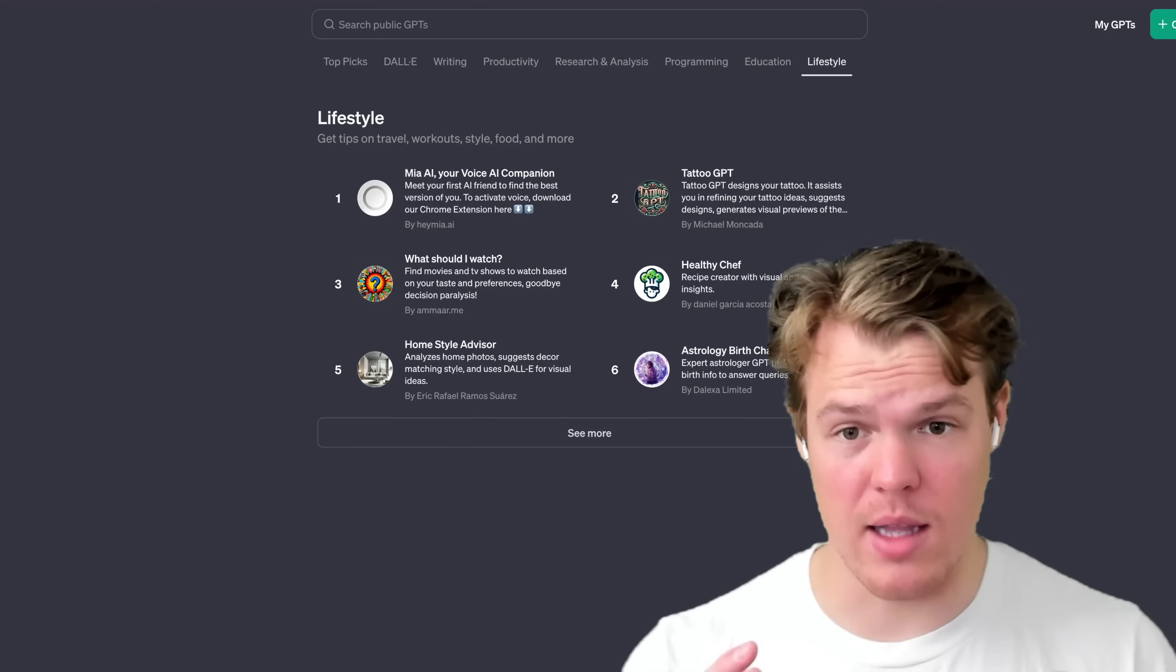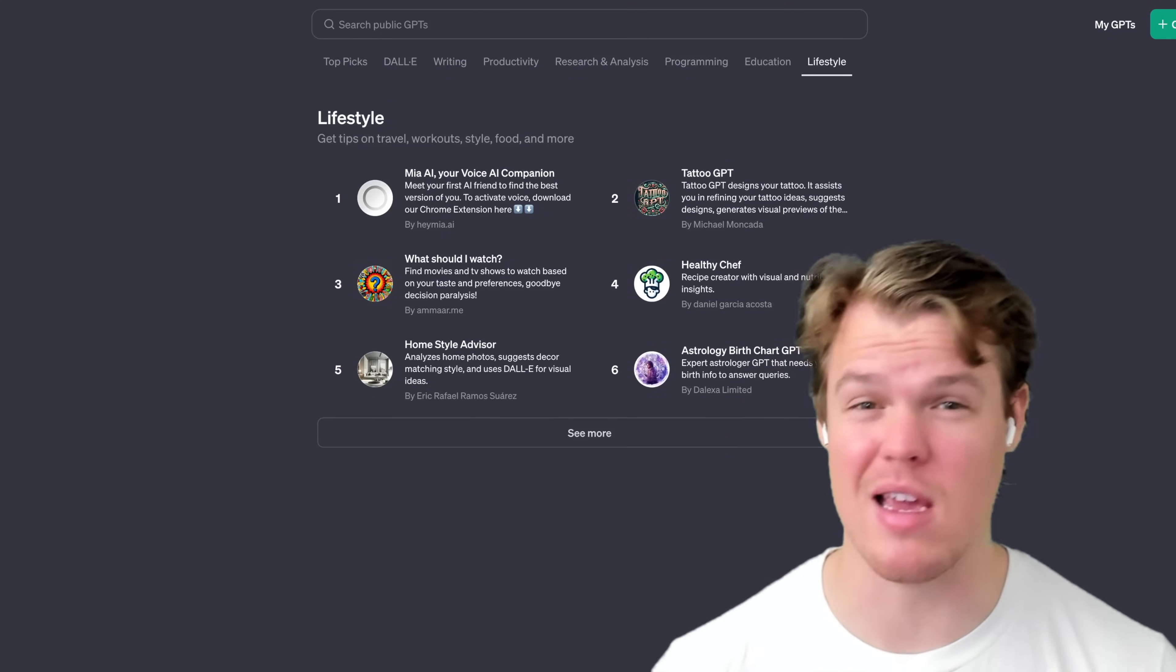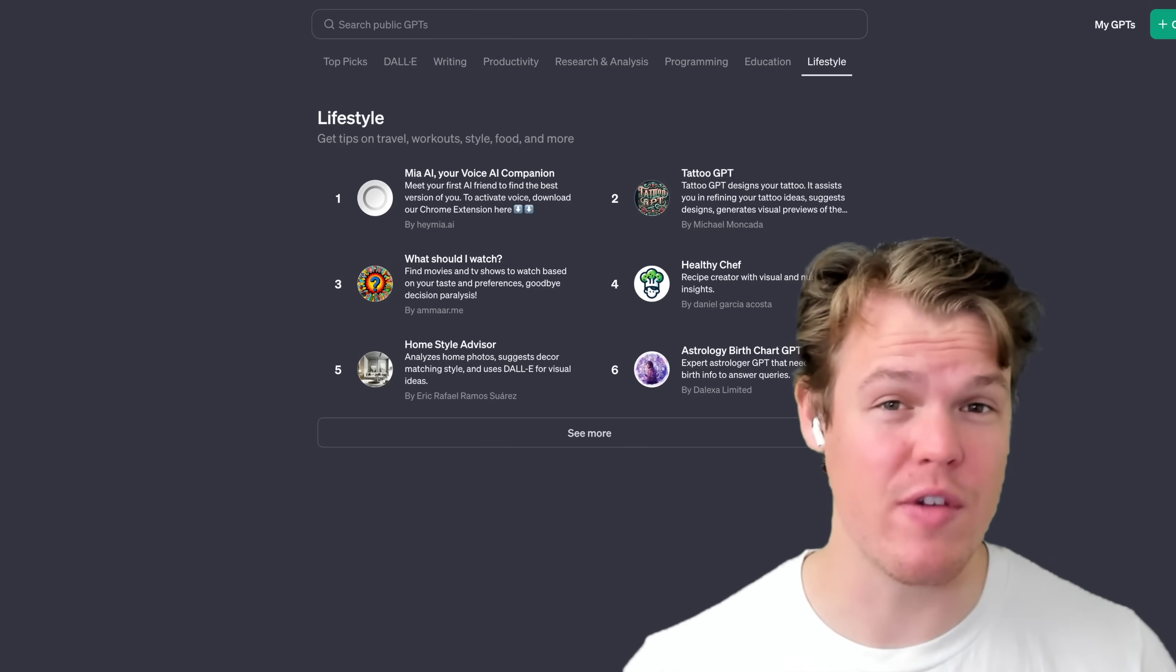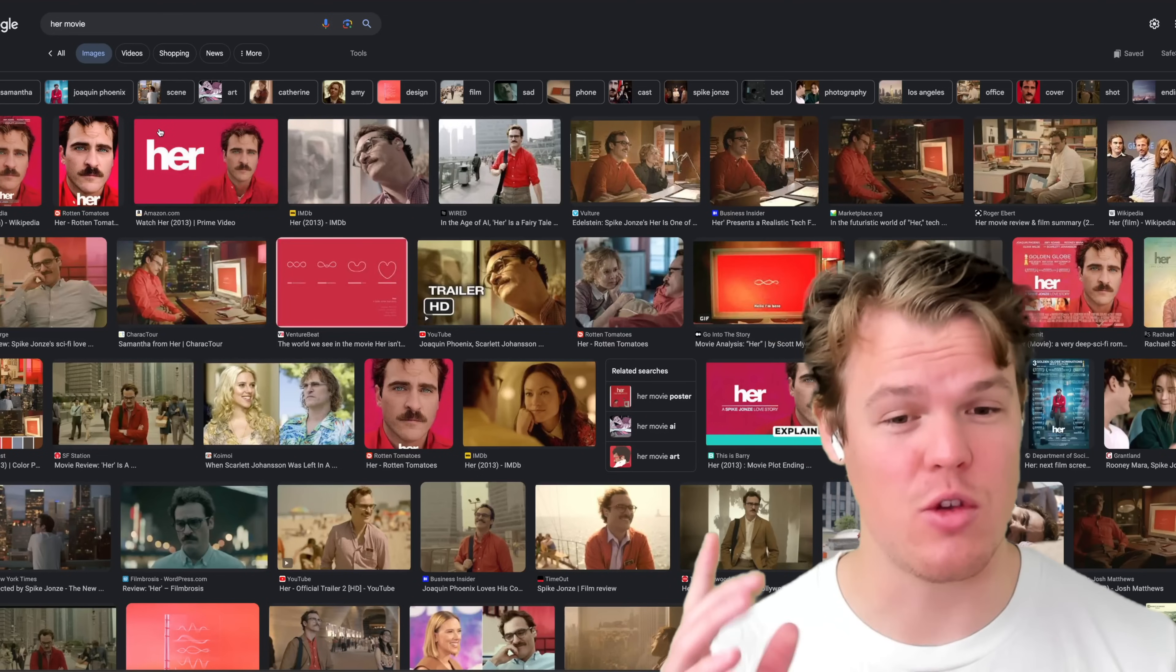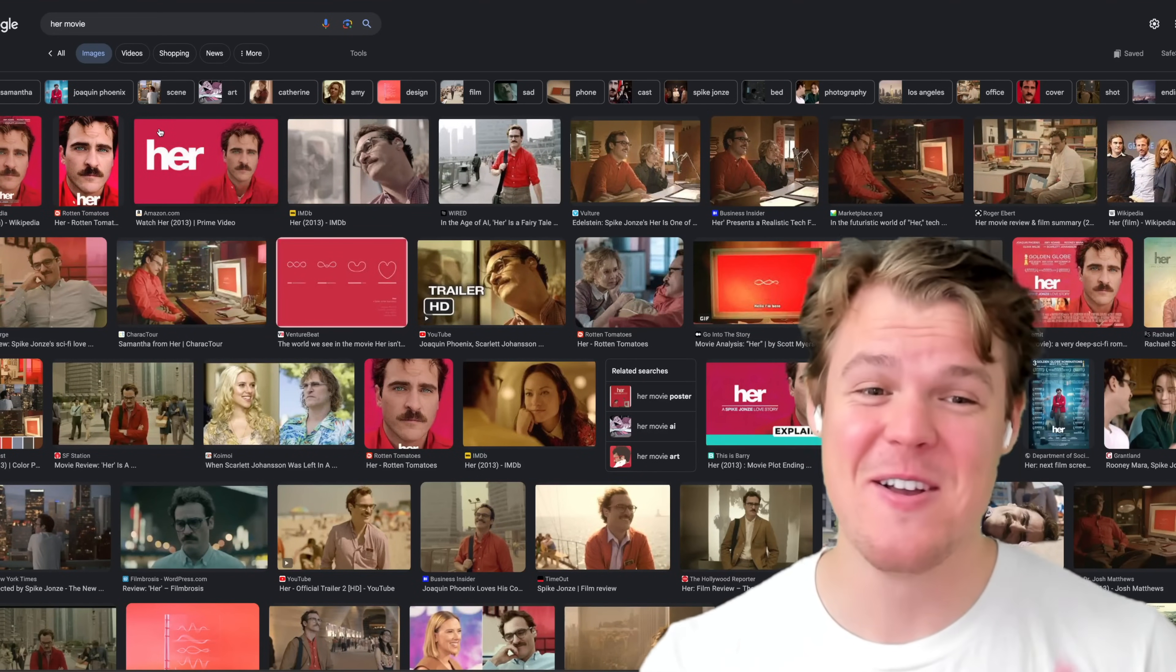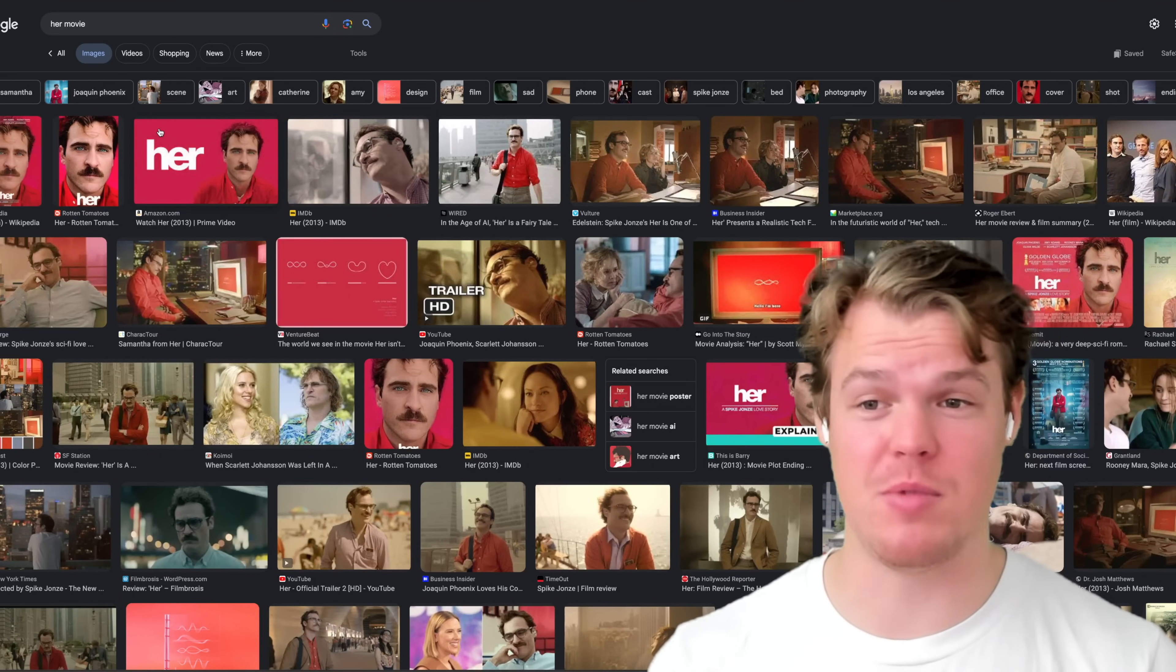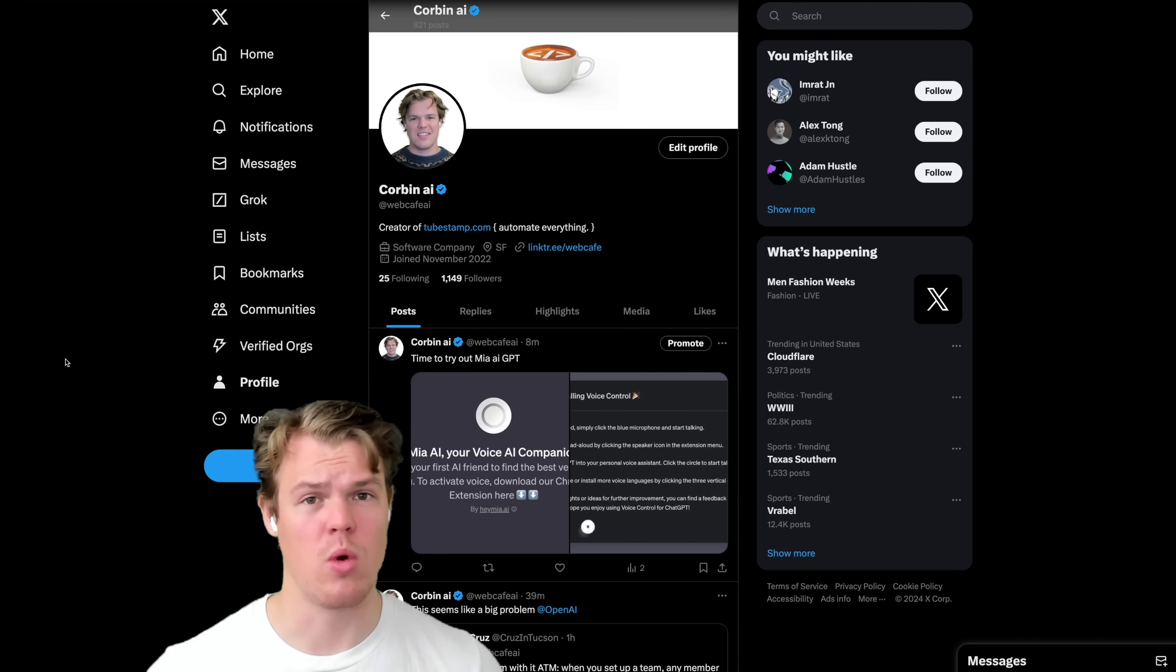As we know, the GPT store got launched. Here we're going to check out the number one in lifestyle called Mia AI. Supposedly this is an AI voice companion. If you've ever seen the movie Her, this is what it feels like. If you don't know about the movie Her, you can watch it, but it's basically about a dude that fell in love with an operating system. So we're going to check out Mia AI today and just see what its capabilities are, see the potential, and overall just get an input of what it can even do.